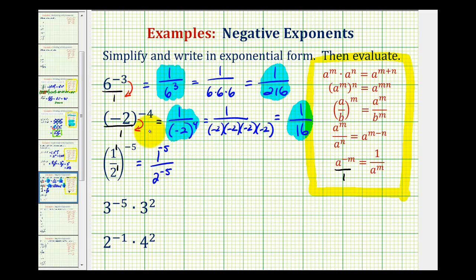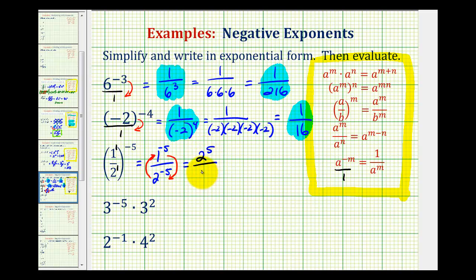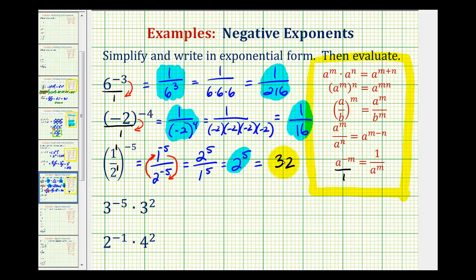Now to make these exponents positive, we can move two to the negative fifth up into the numerator, and one to the negative fifth down to the denominator. Remember, if an exponential expression crosses a fraction bar, it changes the sign of the exponent. So now we would have two to the power of five all over one to the power of five. Well, one to the fifth is just one, so if our denominator is one, we would just have two to the fifth. And if we find the product of five twos, we would get 32. Here we have the simplified expression in exponential form, and then we evaluated it.